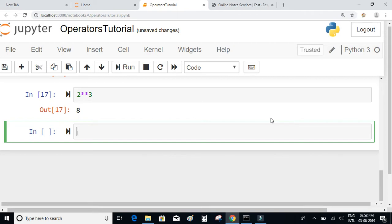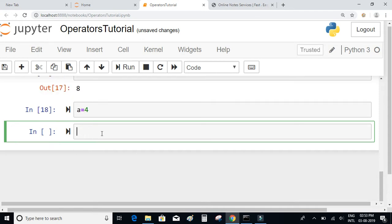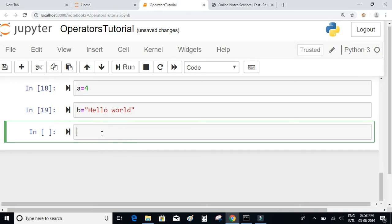Next let us look at the assignment operators. First we have the simple assignment operator, which is a single equal sign. When I say a = 4, I am assigning the value 4 to the variable a using the assignment operator. We can also declare a string variable: b = 'hello world'. This is an example of the simple assignment operator.